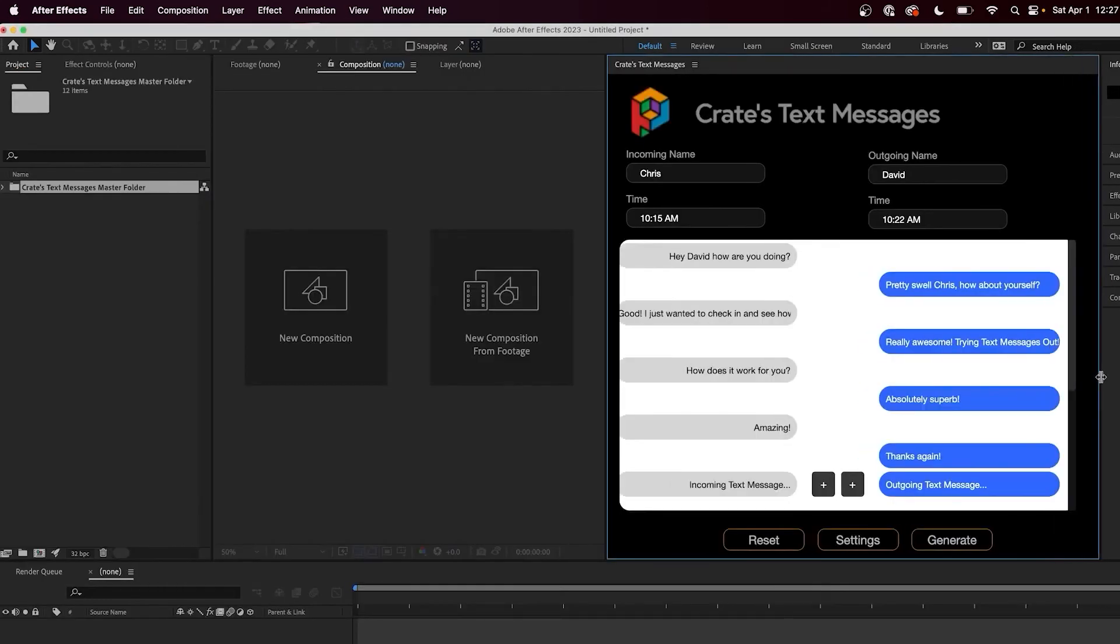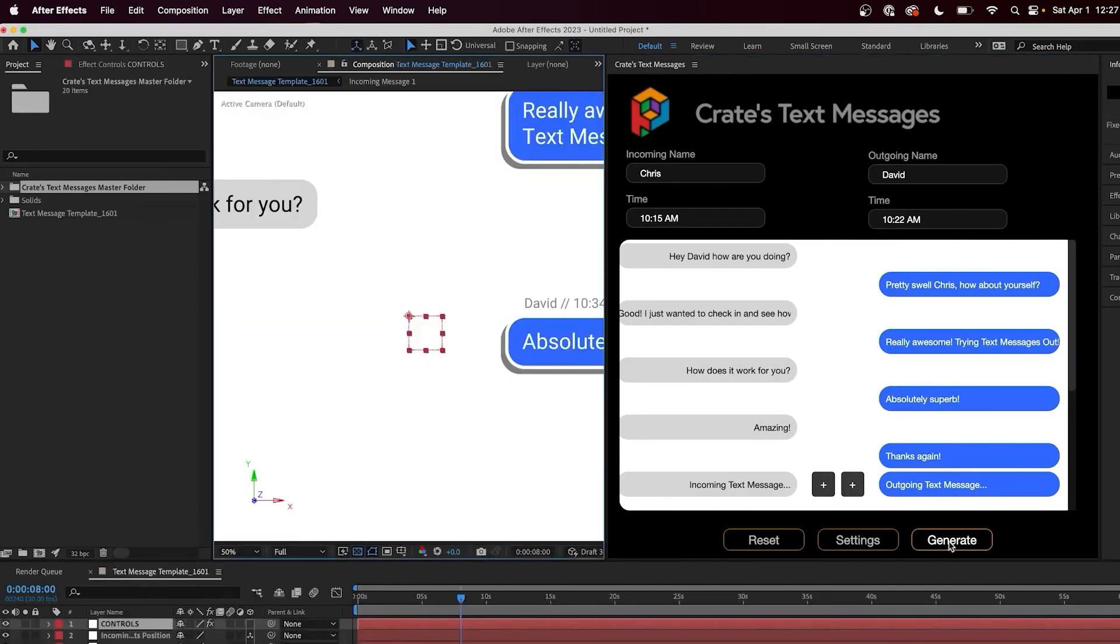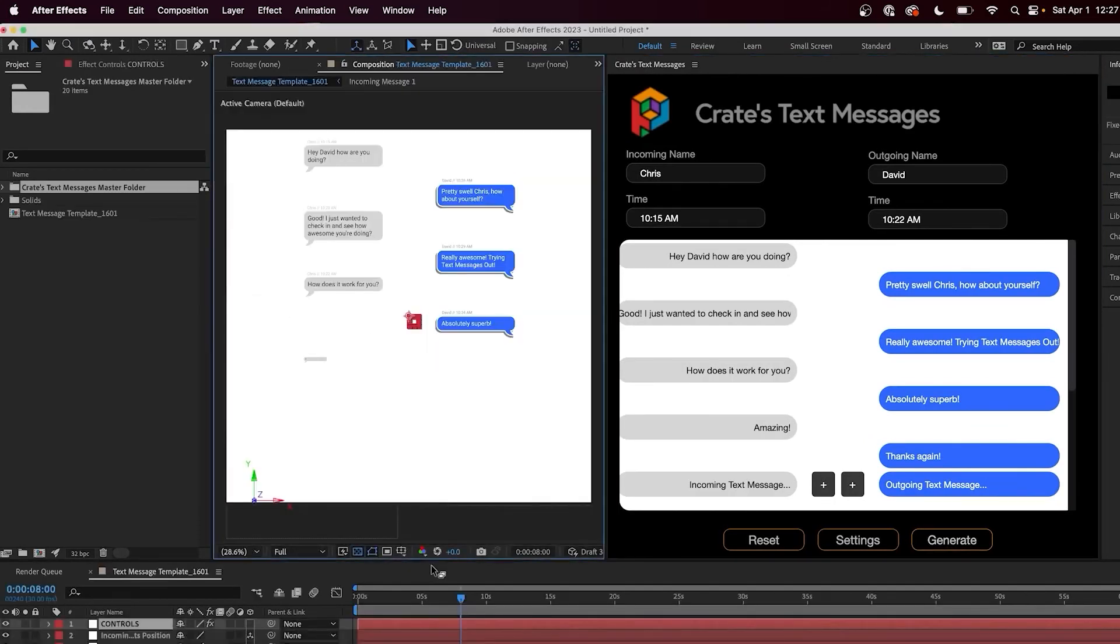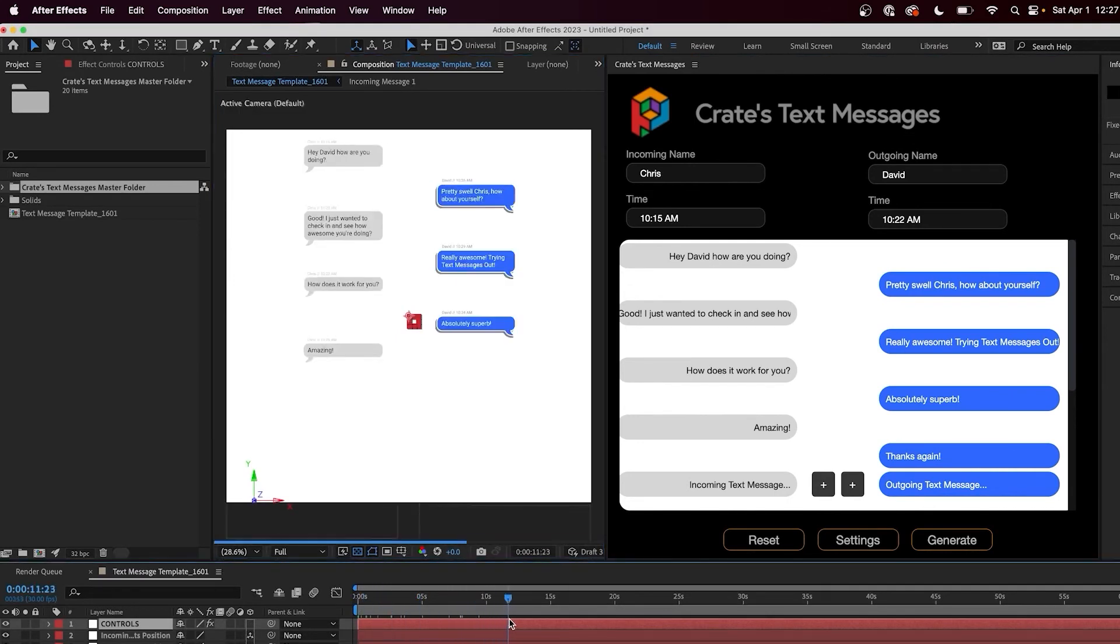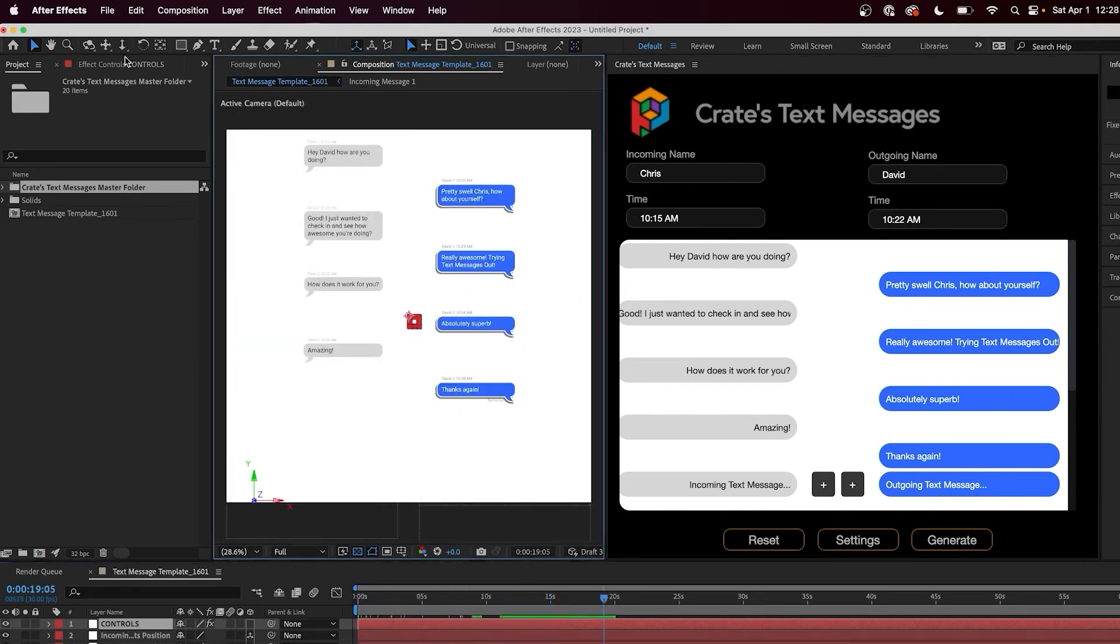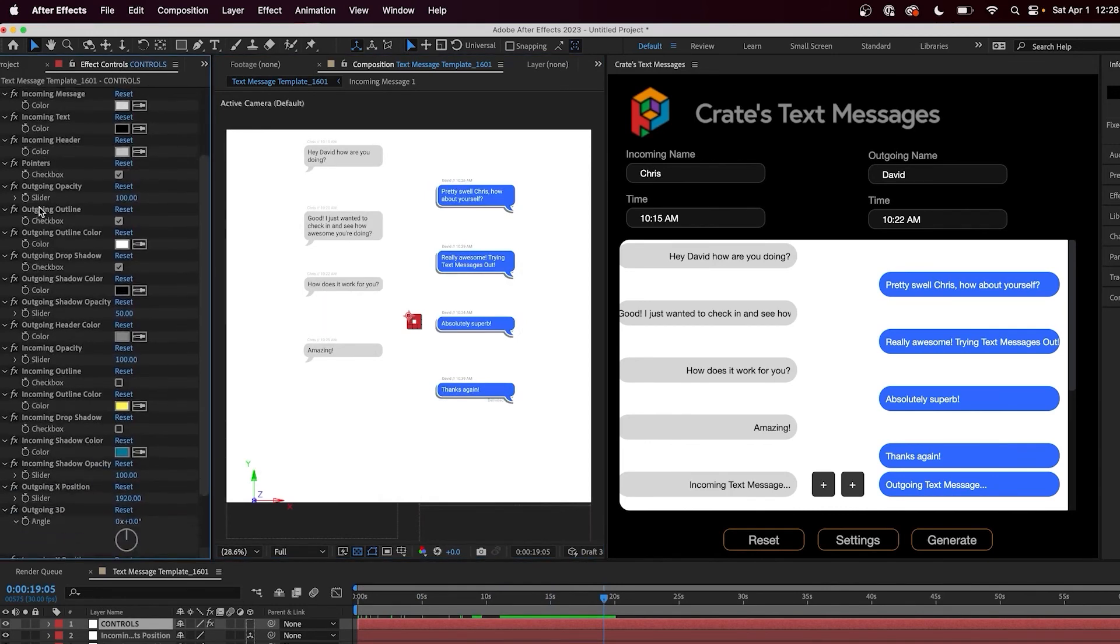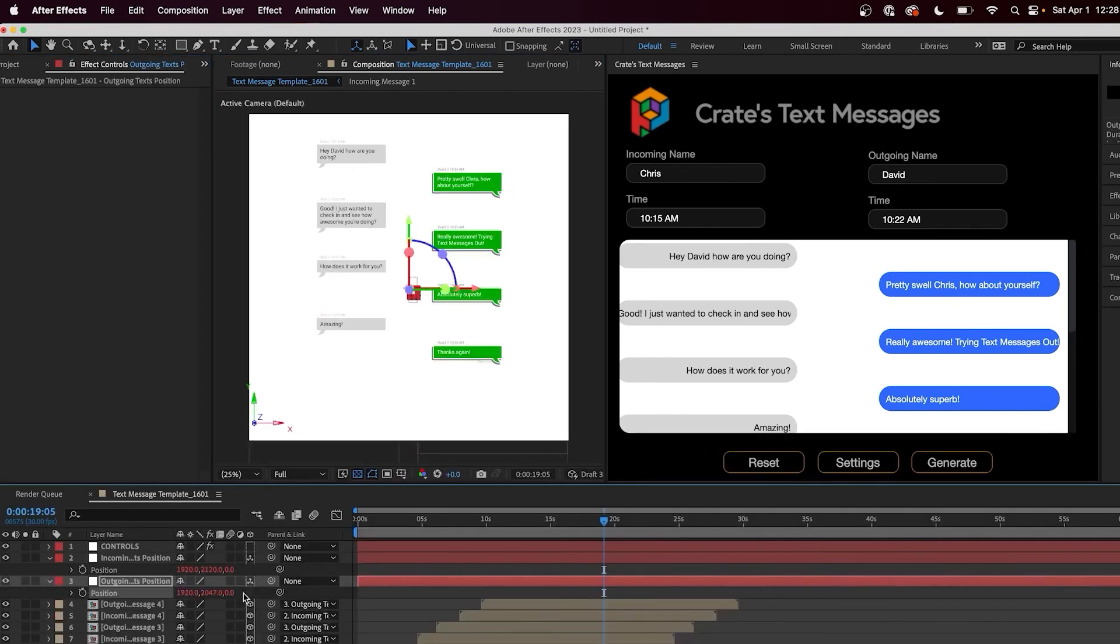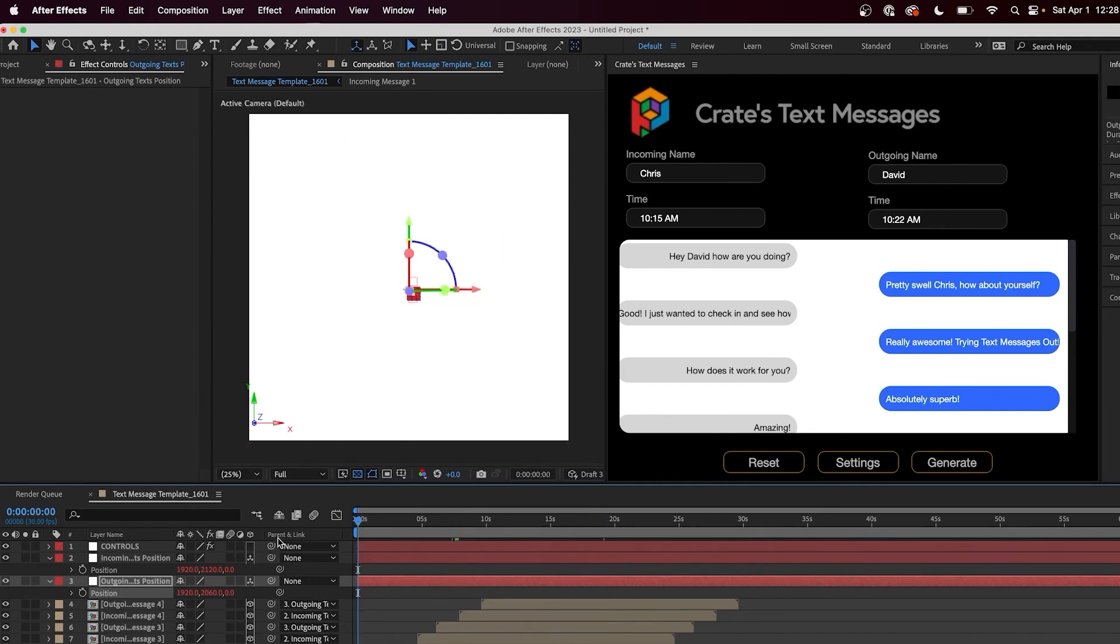Finally, to generate the text messages composition, hit the generate button. This creates an After Effects comp with tons of controls if you need to make any further adjustments. Clicking on the controls layer, you can adjust a huge variety of the colors and properties. And below, there are also some null objects for controlling the position of the incoming and outgoing texts, as well as the texts themselves.